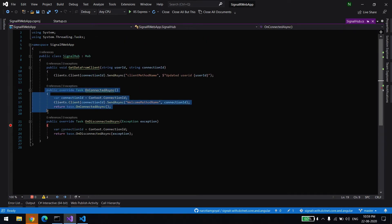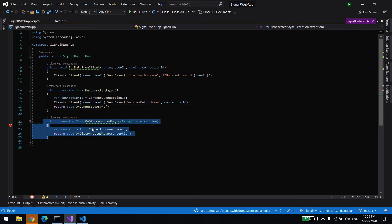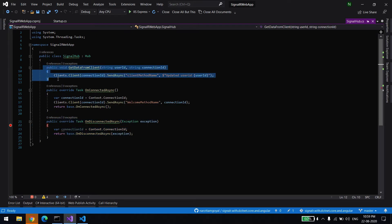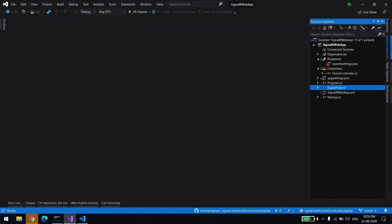Now let's go into the SignalR Hub. The 'OnConnected' method is called when a connection is made, and 'OnDisconnected' is called when the client disconnects. There is also a method for when the client wants to send a message to the server — this is used for binding, so the server can map the user ID with the connection ID. In future, to send a specific message to that user, they use the user ID and connection ID combination.